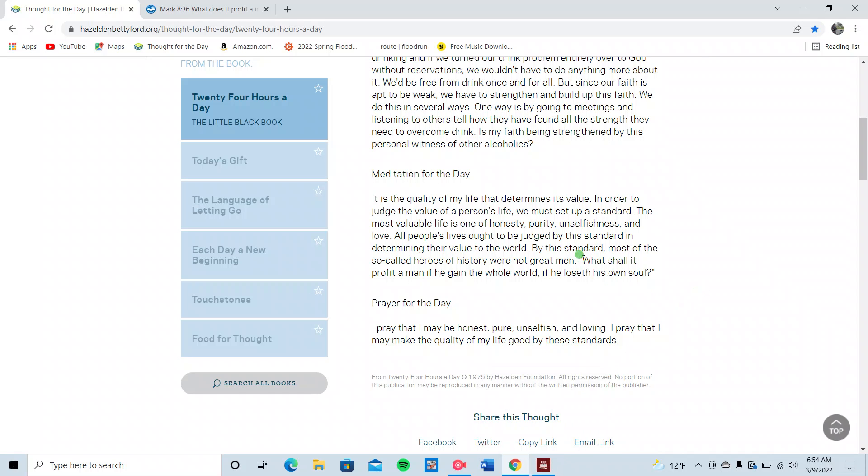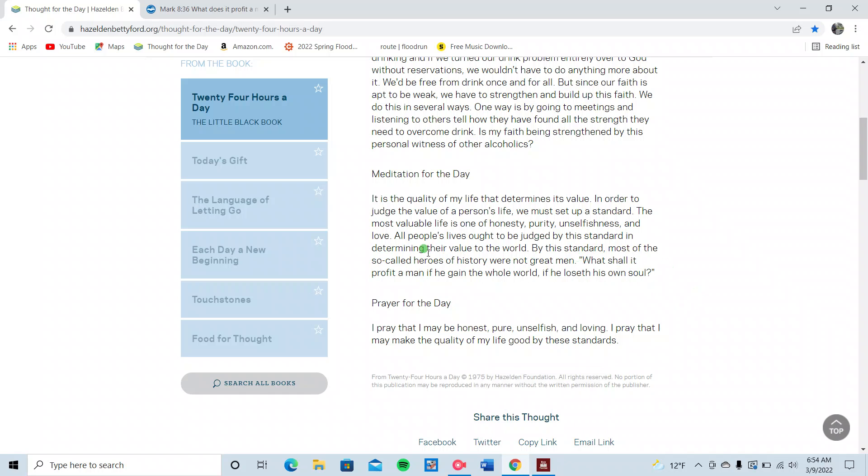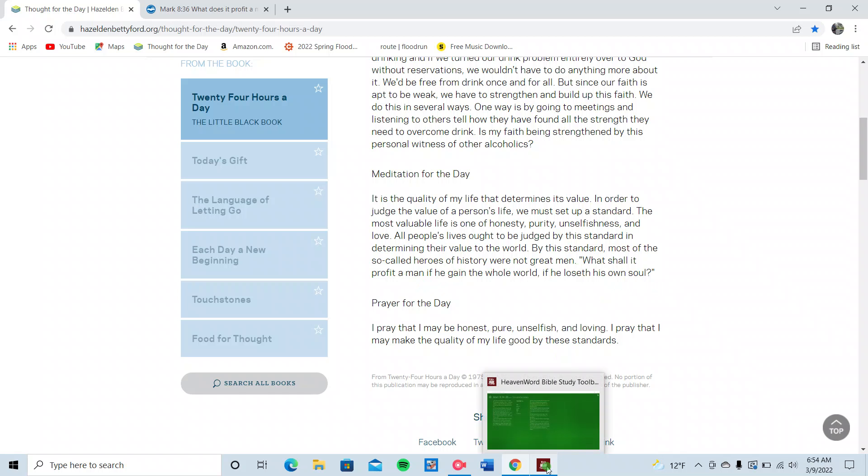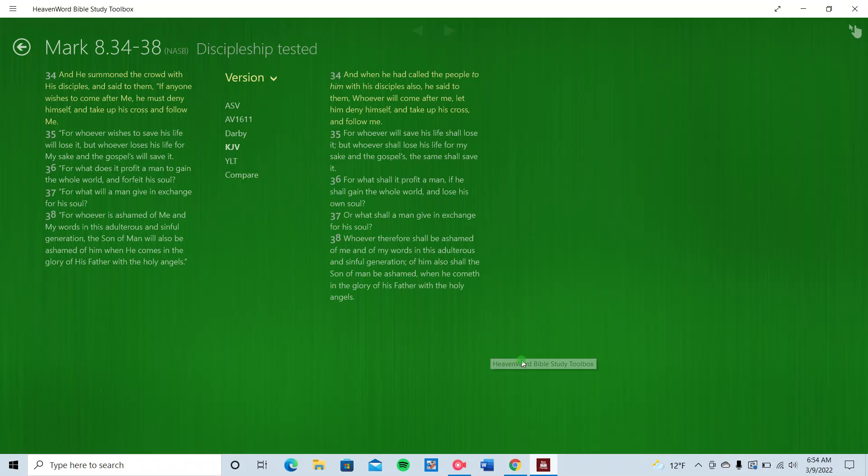Good word. So what is this? We got scripture in here? What shall it profit a man if he gain the whole world and if he loses his own soul? I'm thinking that's Mark 8:36. And it is.